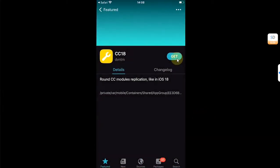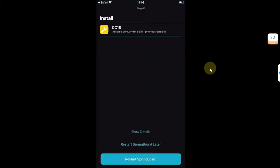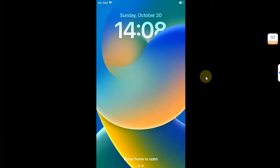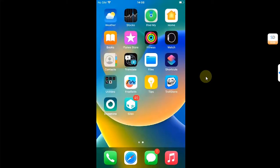Get it queued and confirm to install it, then restart SpringBoard.